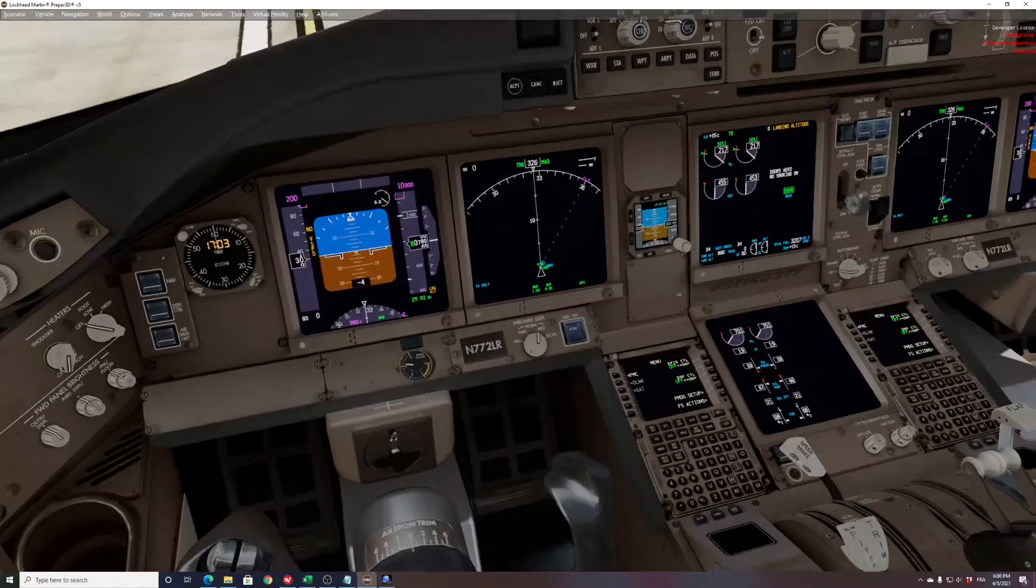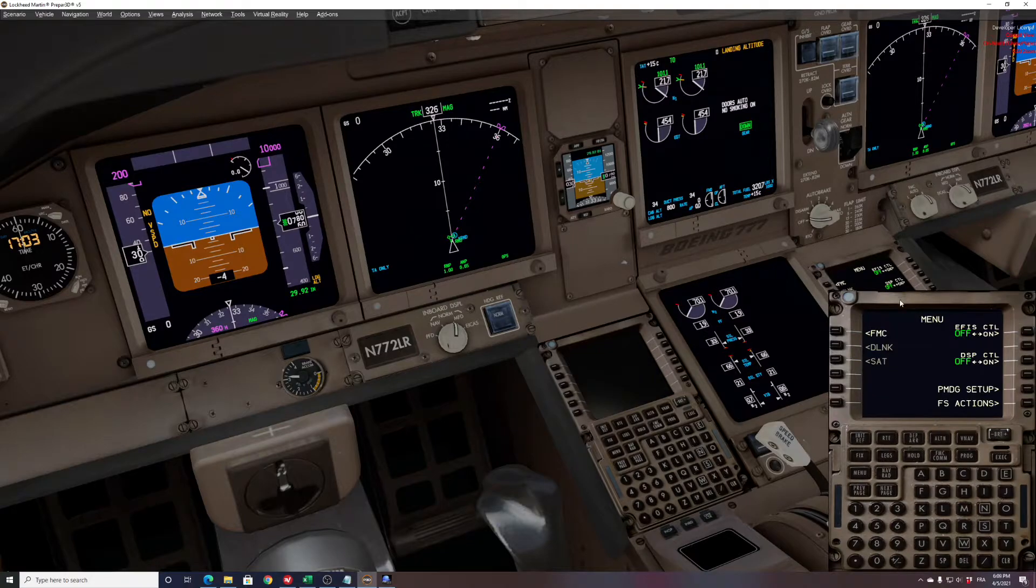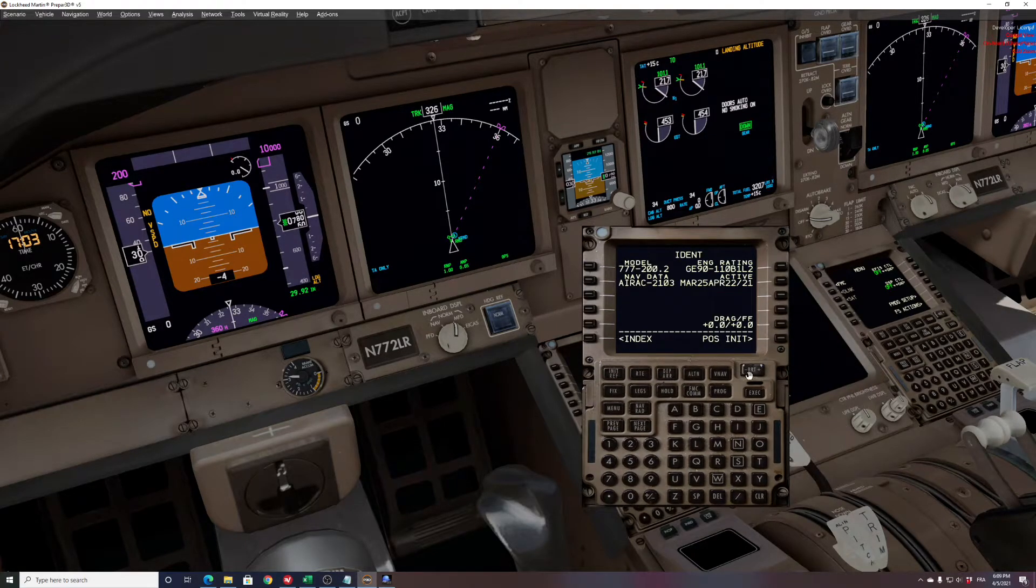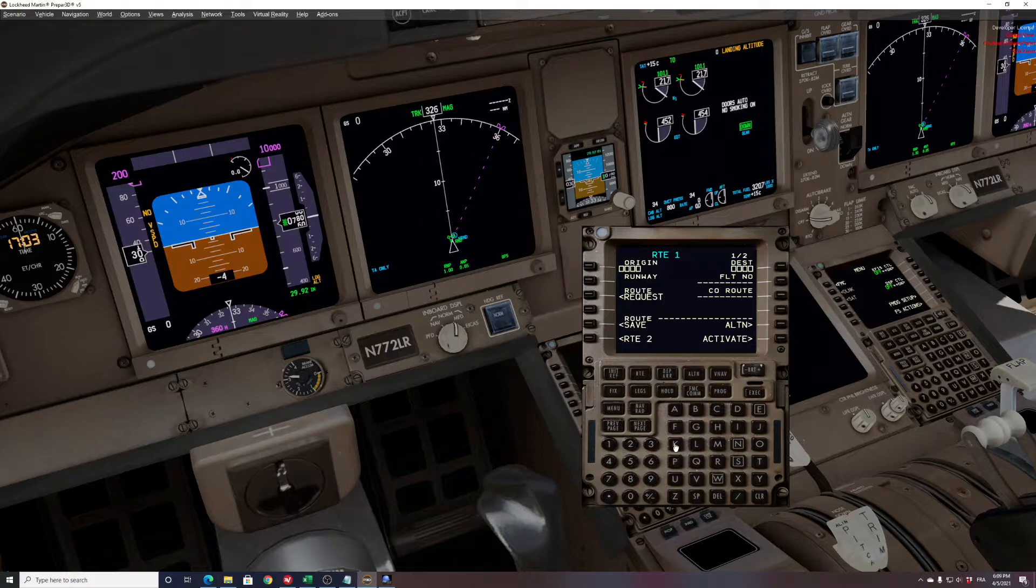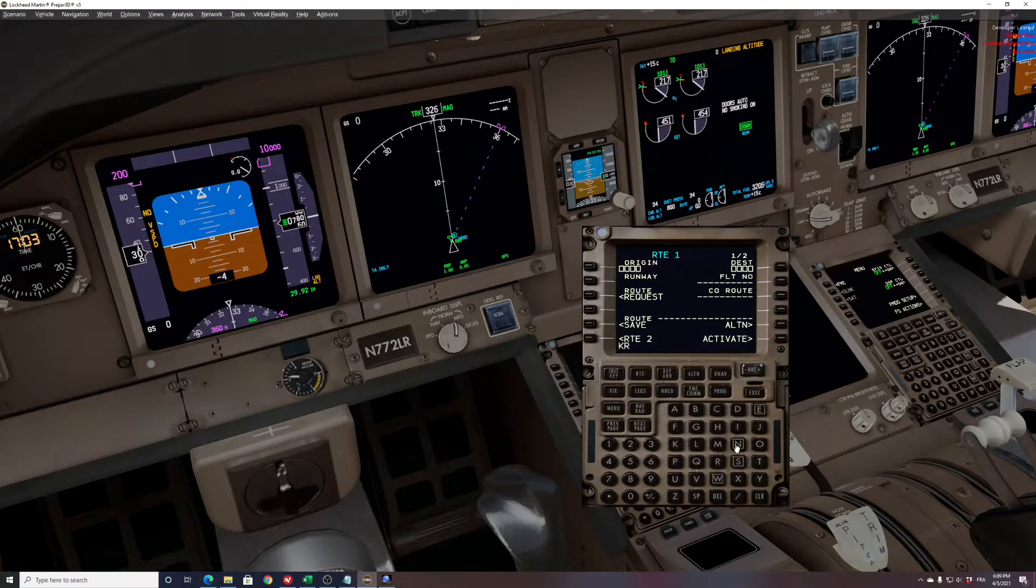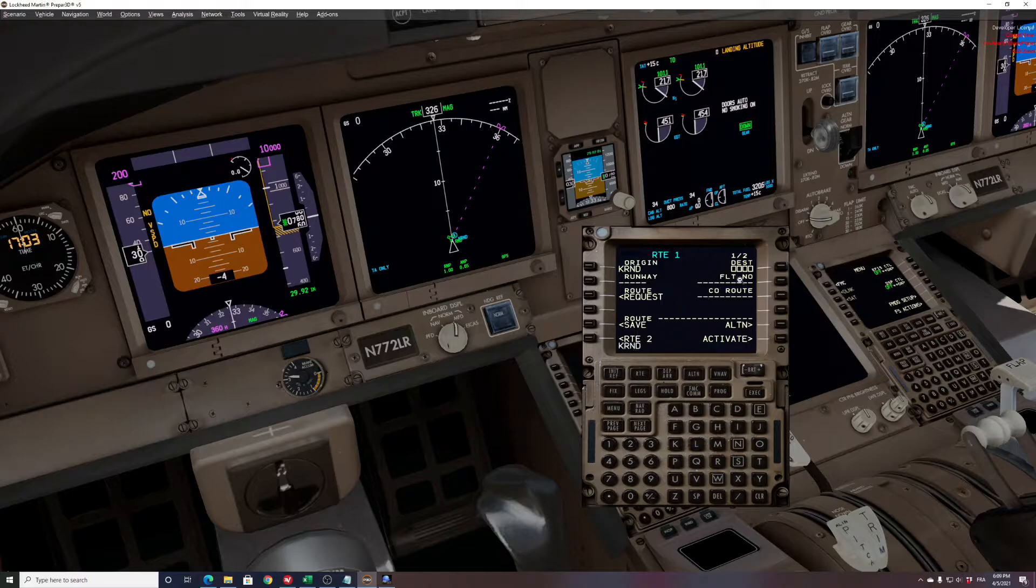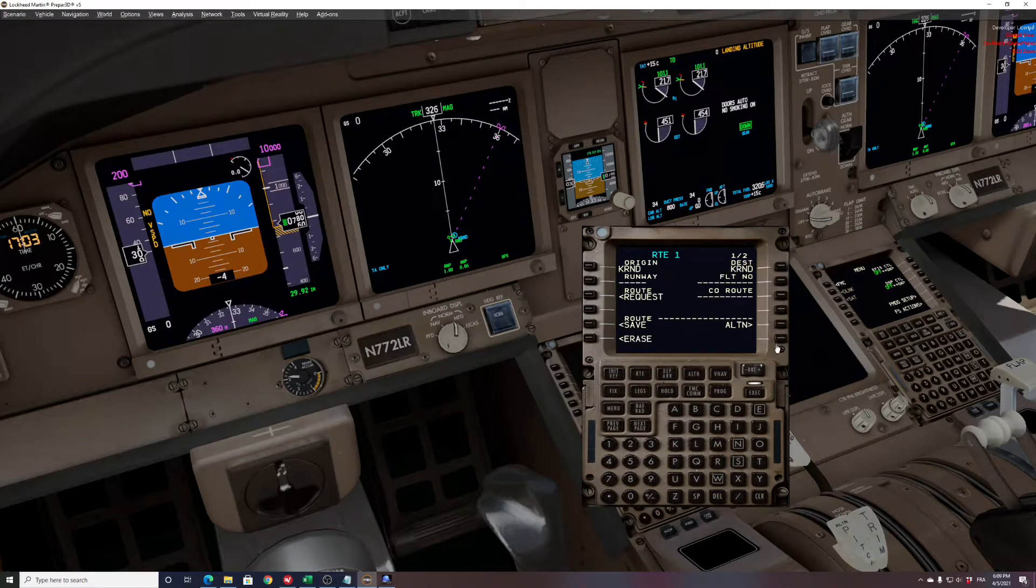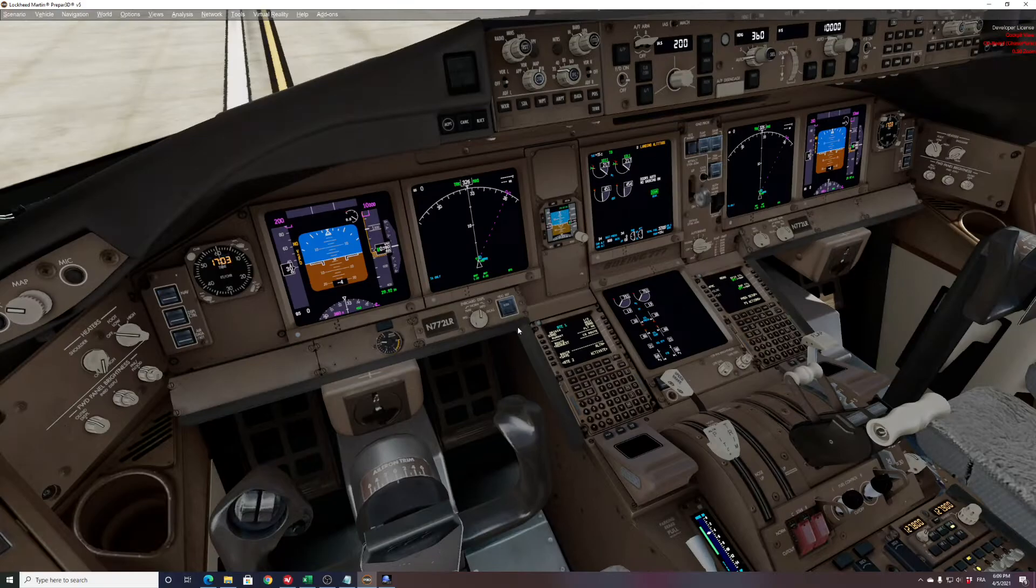First approach, just open your FMC and in the route page just put Kilo Romeo November Delta to Kilo Romeo November Delta, activate, execute. That's the only thing you have to do.